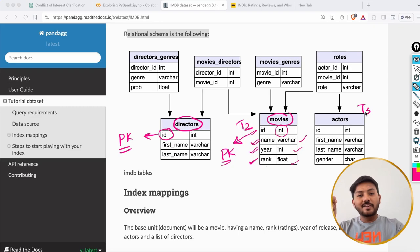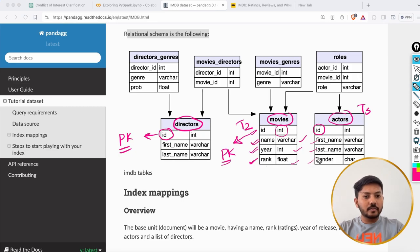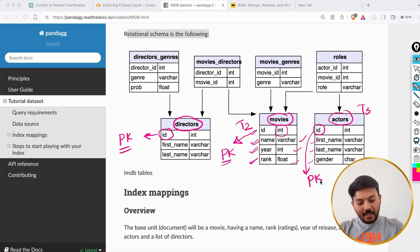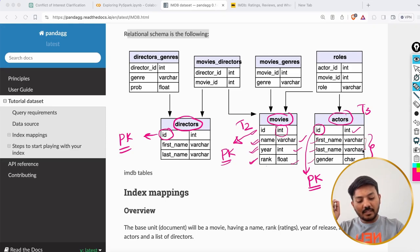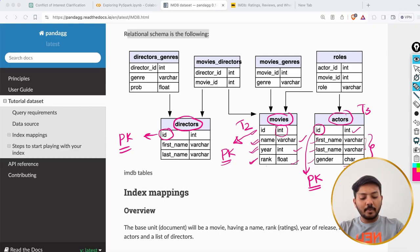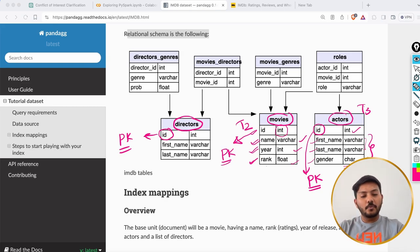Then we have the actors table with id, first name, last name, and gender. Here also, id is the primary key. The id is integer, first name and last name are strings, and gender is a character — meaning it could be either M or F, just one character.